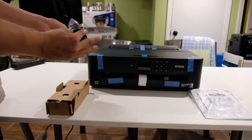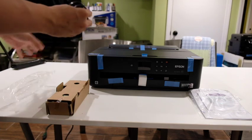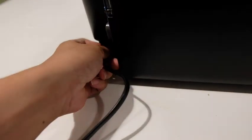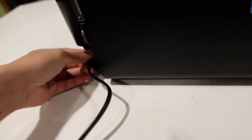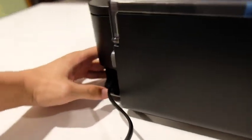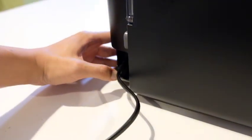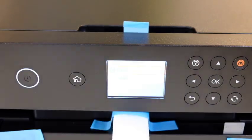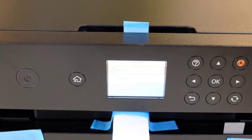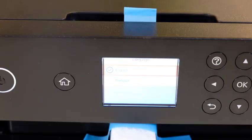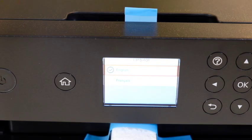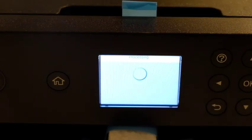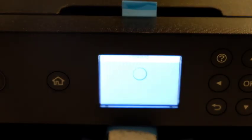We're going to start off by taking out the extension cable and then plugging it into the printer and then an outlet. And then we're going to turn on the printer and proceed to select the language and proceed with the setup instructions.